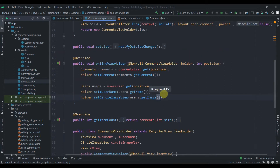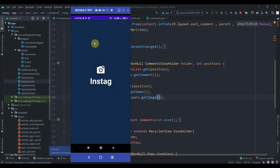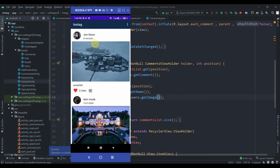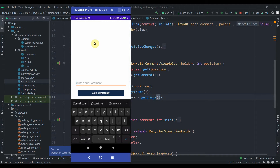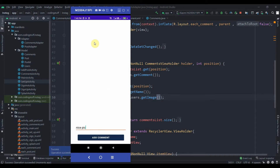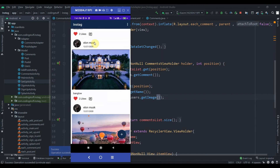This will retrieve the username and profile pic of the user who commented. I'll hit the run button to check if it's working. The app is installed — I'll open the comments, write something, and as you can see the profile pic and username have been retrieved really fast, at the same time as the comment.